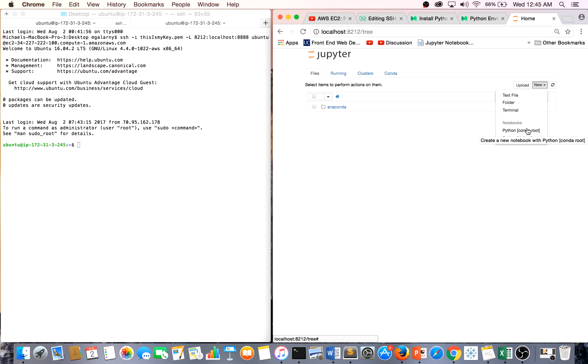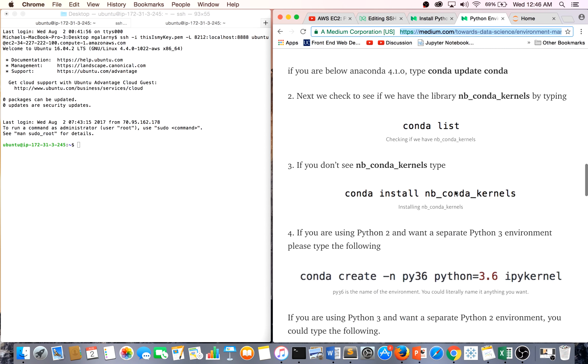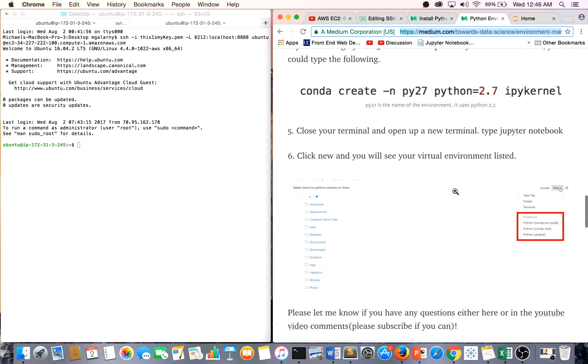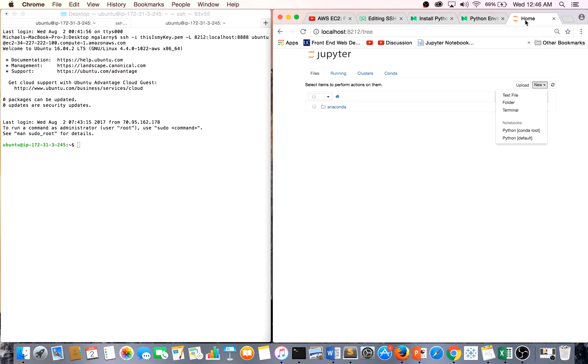I should mention before you go that I have a pretty useful tutorial on conda environments where you'll be able to use Python 2 and Python 3 and switch between different conda environments.